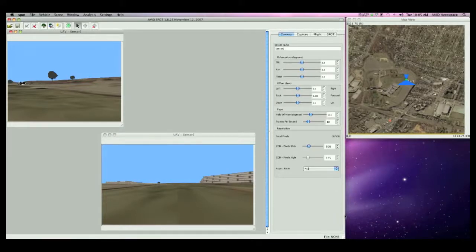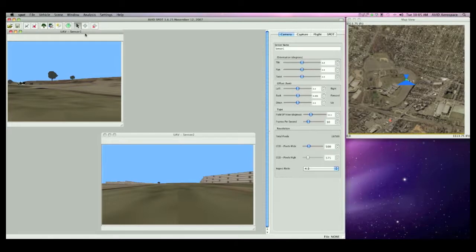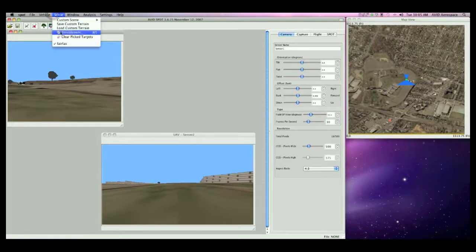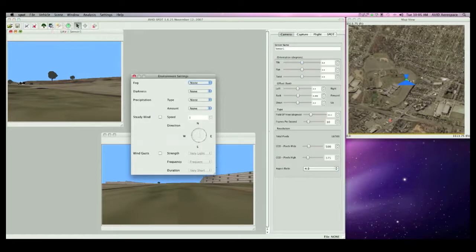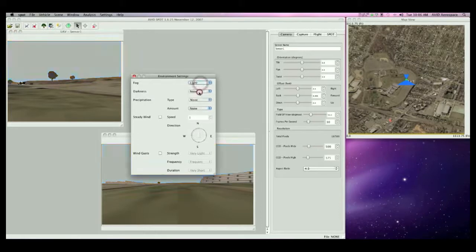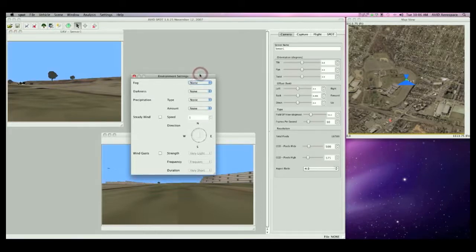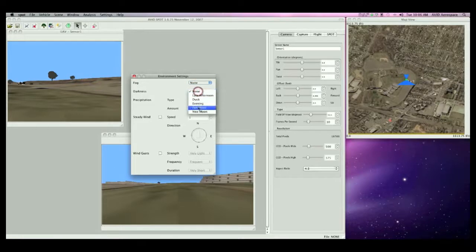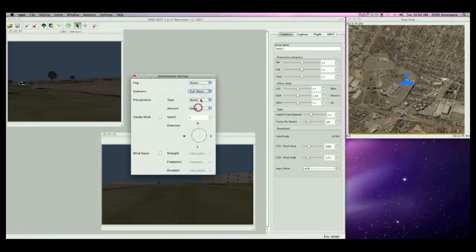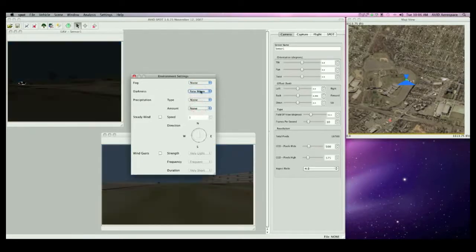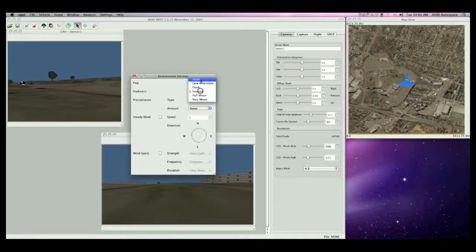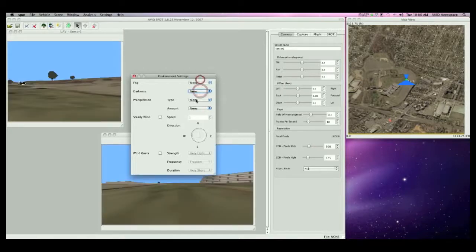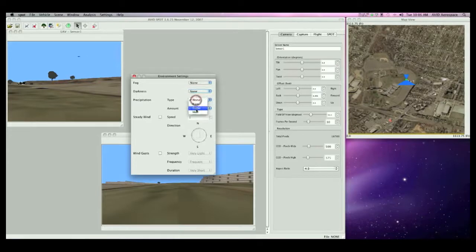SPOT also allows you to control the weather and other environmental variables. Things such as the amount of fog, darkness, type of precipitation, and amount can be modeled.